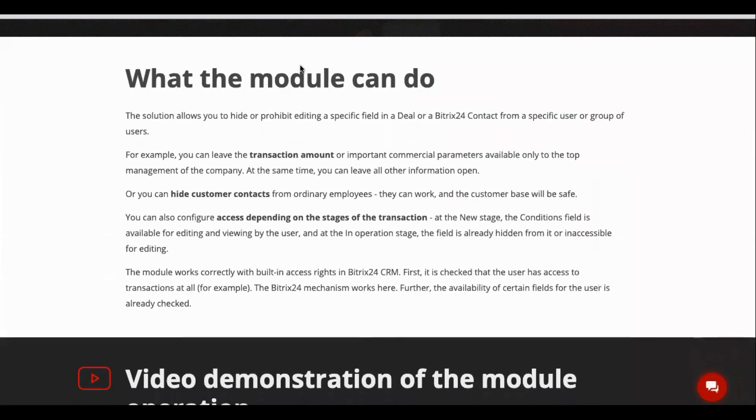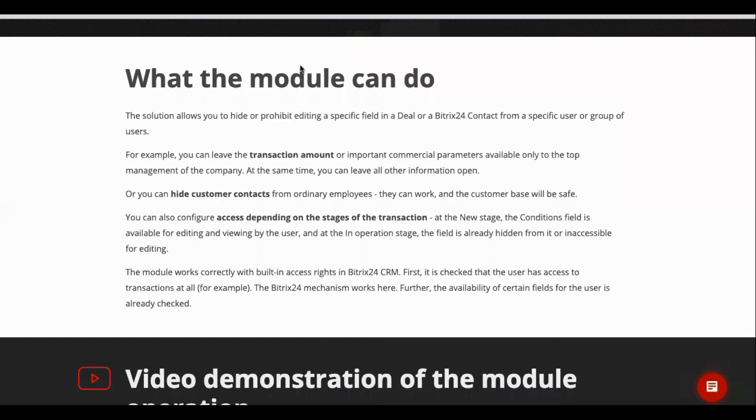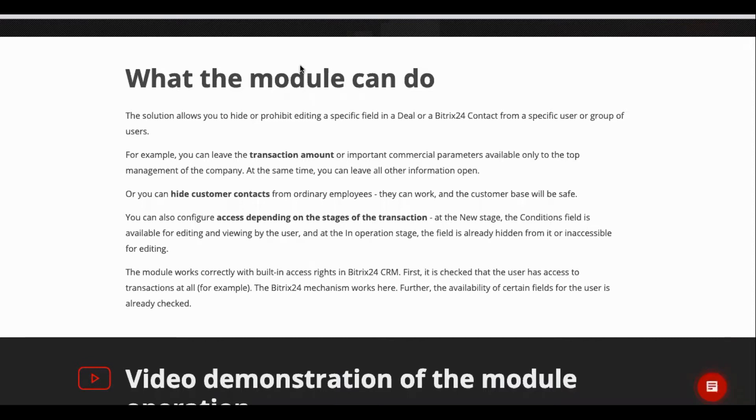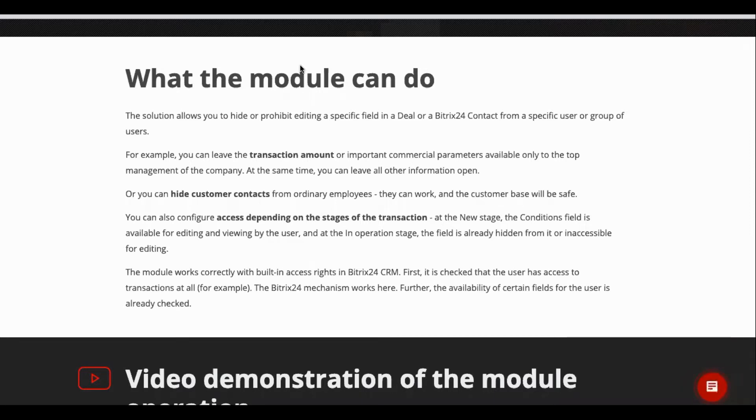So what exactly does this module do? Well, this module can, based on the chosen settings, hide or restrict editing of certain fields in deals or contacts for selected user groups. It can also hide the values of fields which aren't necessary for certain user groups.